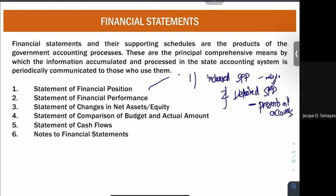Next, you have your statement of changes in net assets or equity. Here, instead of equity, capital, or shareholders' equity, we show your net assets. The net assets is based on the initial net assets plus any surplus or deficit. In your financial performance, instead of net income or net loss, we call it surplus or deficit — surplus if income, deficit if loss. The surplus or deficit is carried over in your net assets or equity, showing beginning changes including any surplus or deficit.